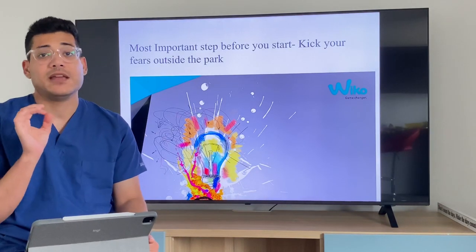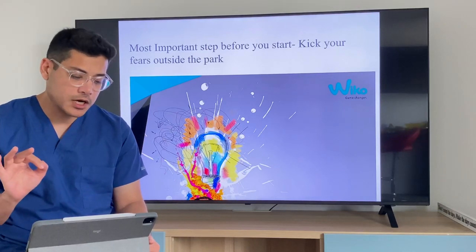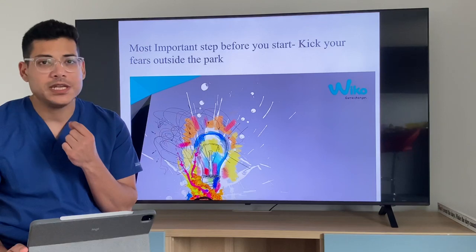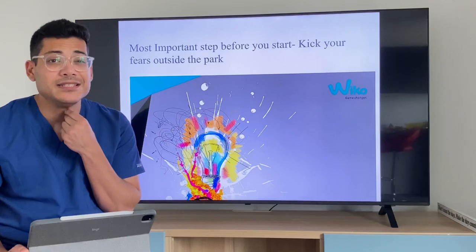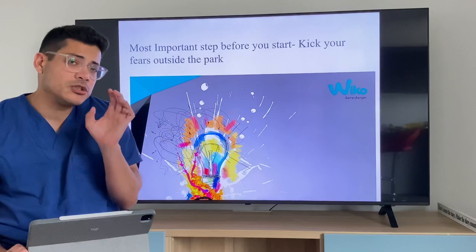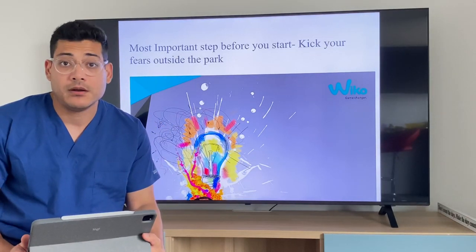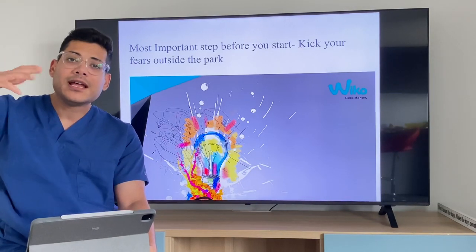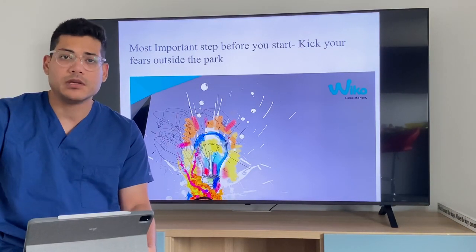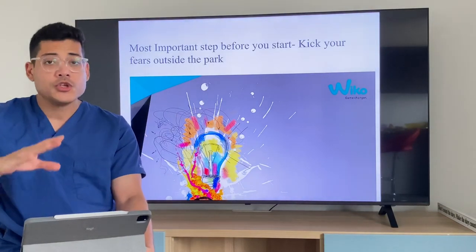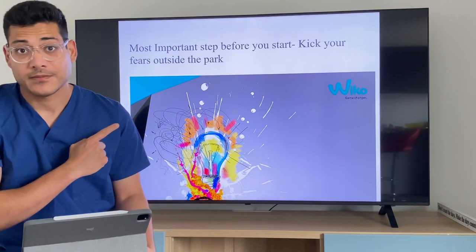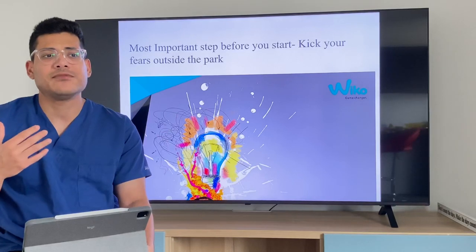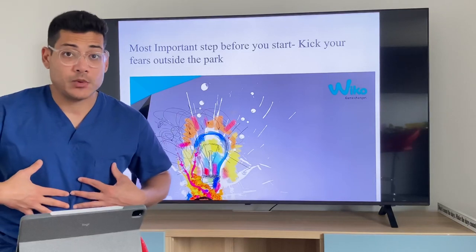You see this line — remember this line, very very important. The most important step before you start: kick your fear outside the park. Now this comes with practice, it's not going to be easy. When do things start to get better? When you have practiced something so many times — like I've done the crown prep so many times, thousands of times now, that even with 500 people watching me I know what I'm doing. Once you've practiced something so many times you tackle that fear. Because when we are super stressed we cannot perform, and with communication the more relaxed you are, the more relaxed your body language is.